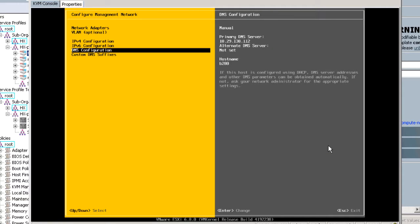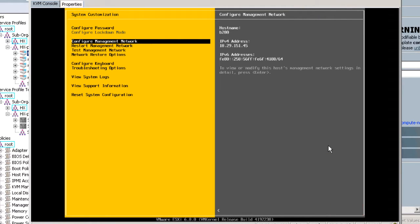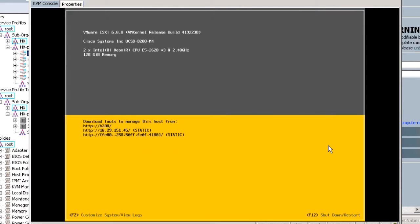Exit the KVM console. Ping your system afterwards to make sure the network is set up properly. Repeat these steps for each HX Compute Only node that you want to add to the existing HX cluster.